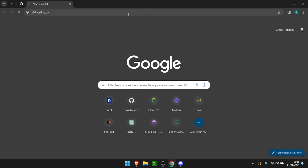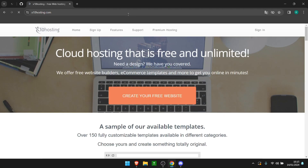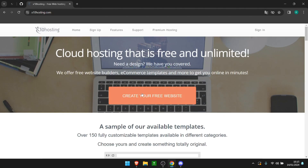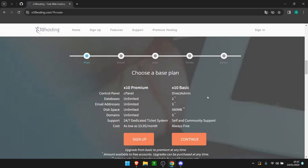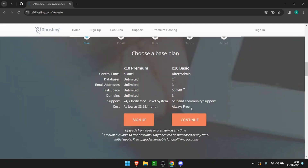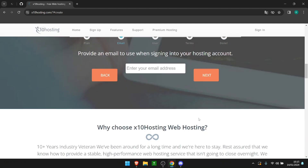For this video we're going to use x10hosting.com — link down below — and we are going to simply create our account. We are going to choose the x10basic plan. It's really great for starting and it's always free.